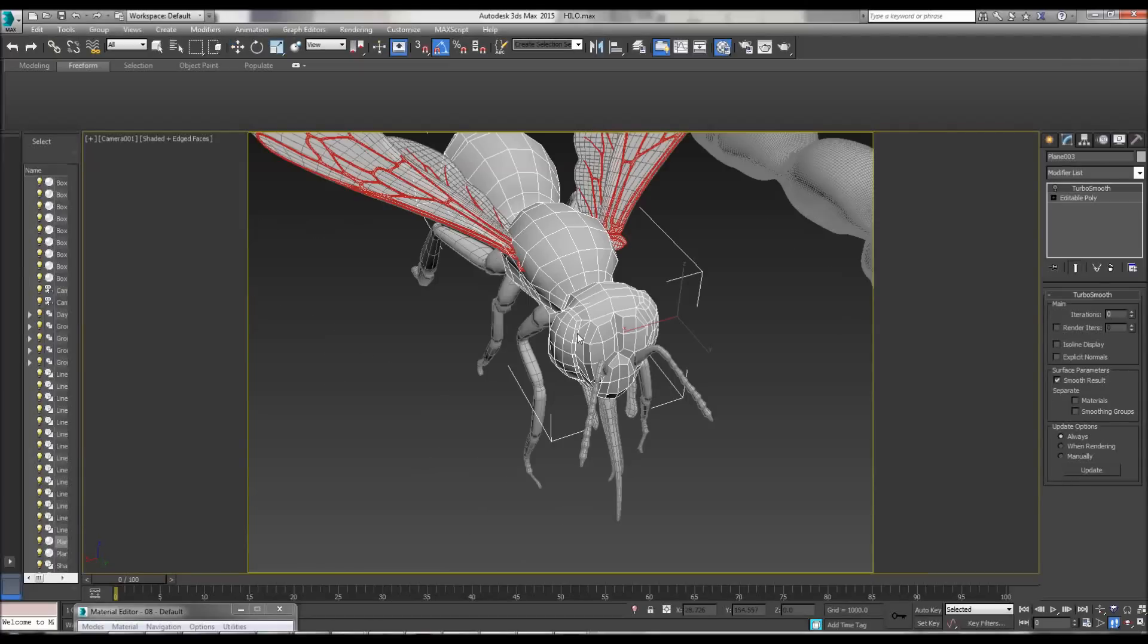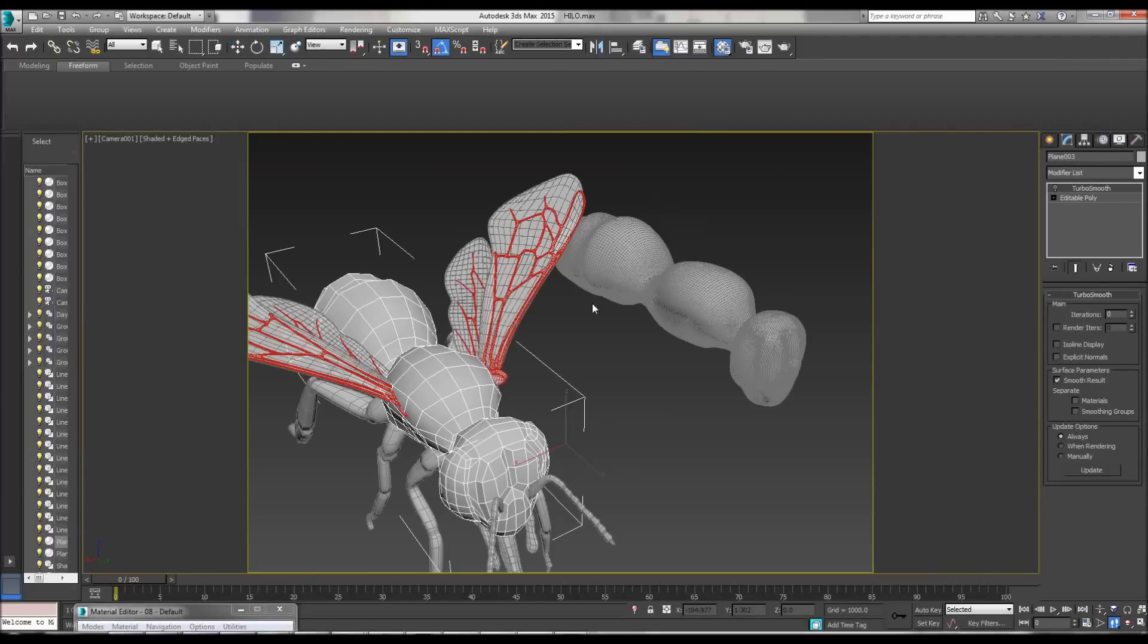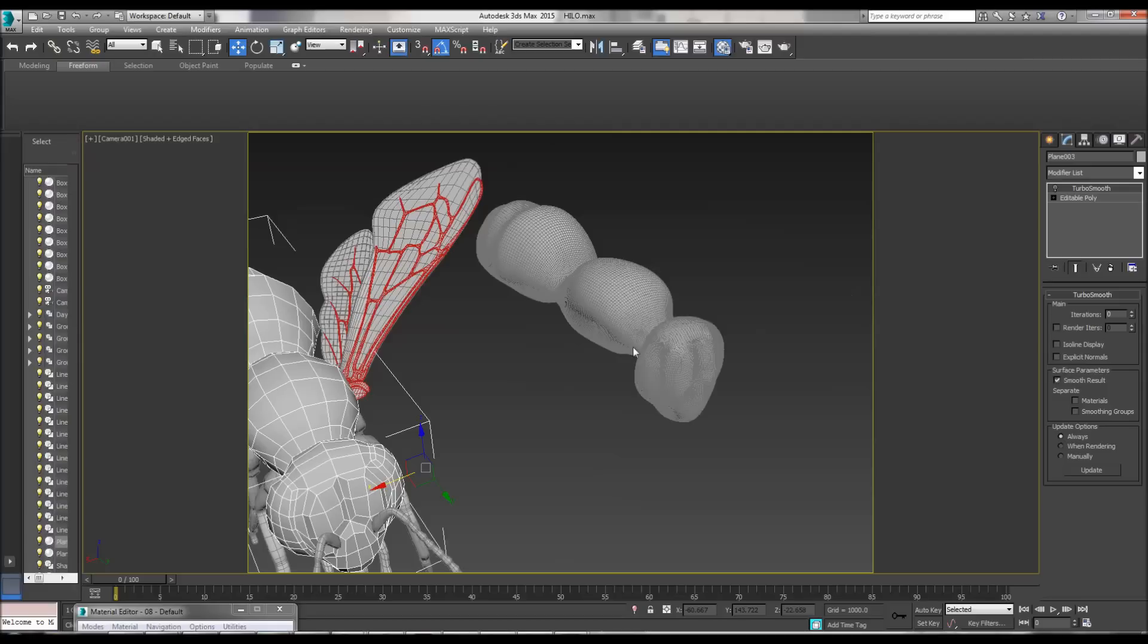When modeling in 3D Studio Max, I always tell my students to start low poly.